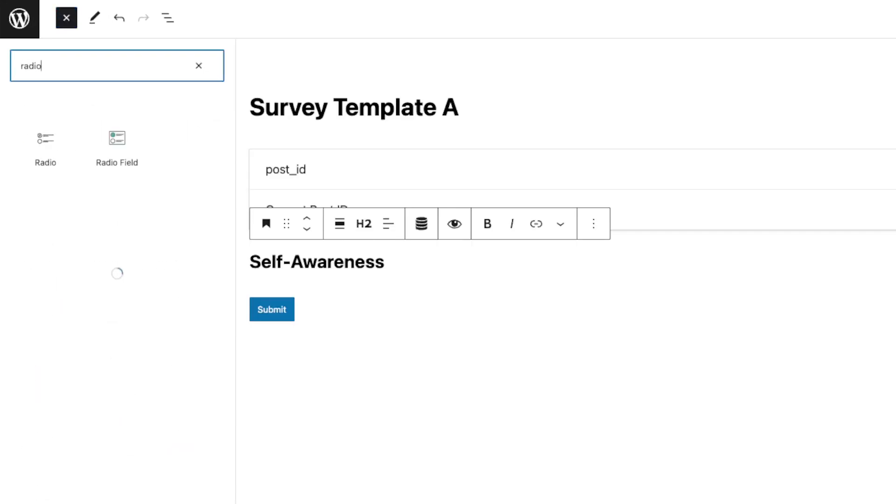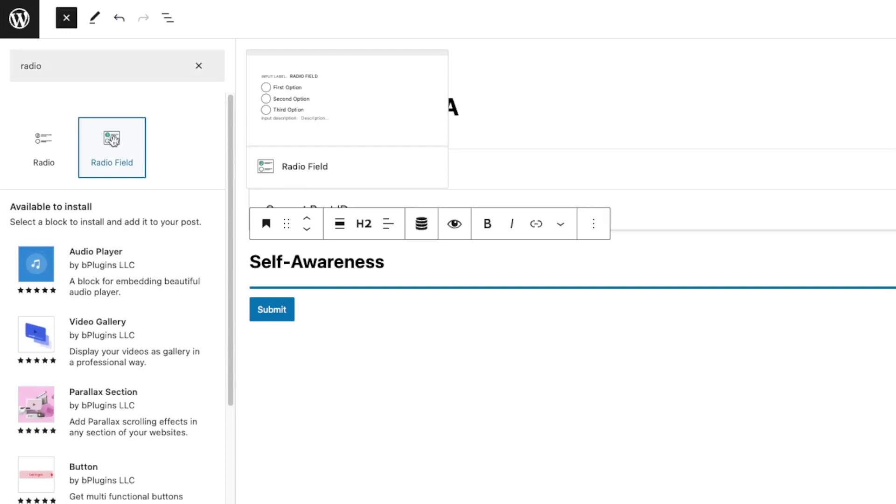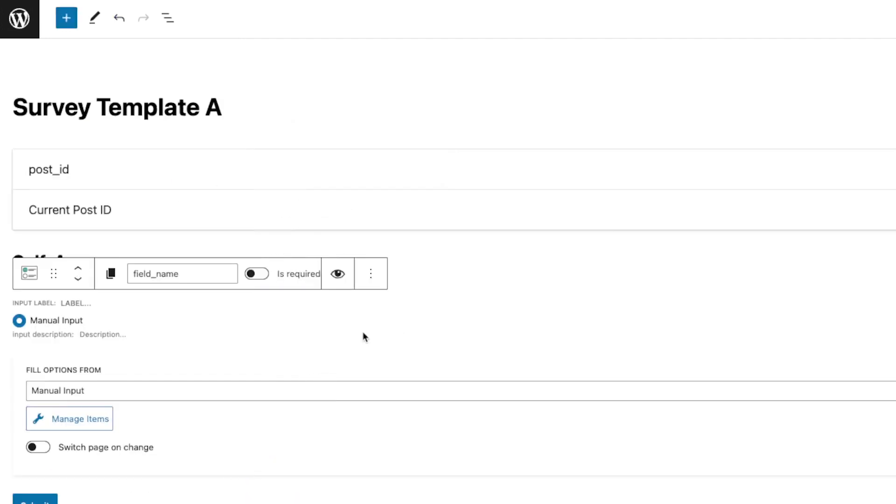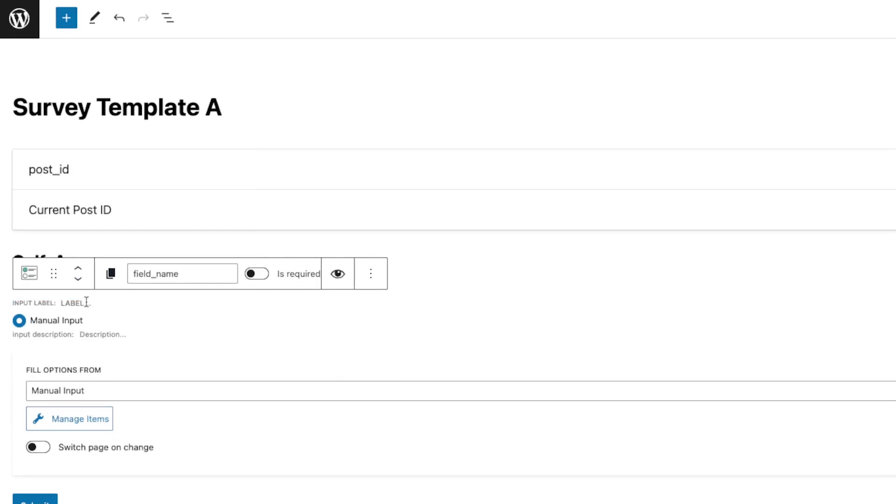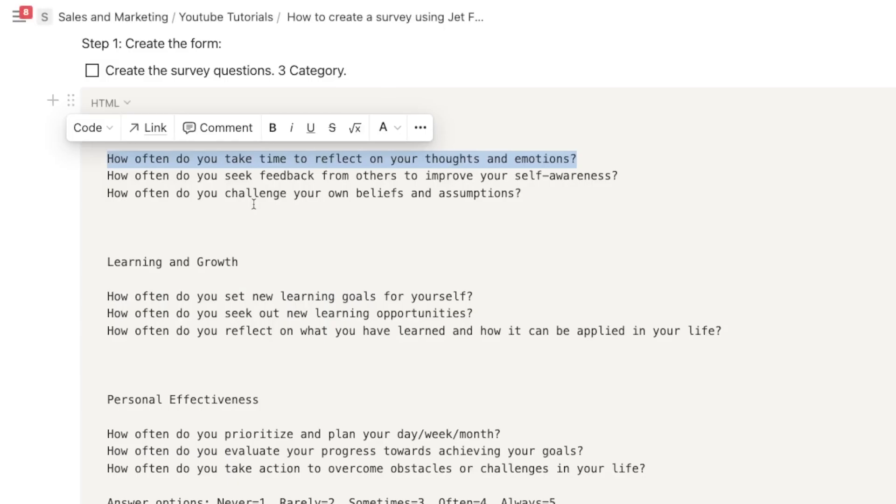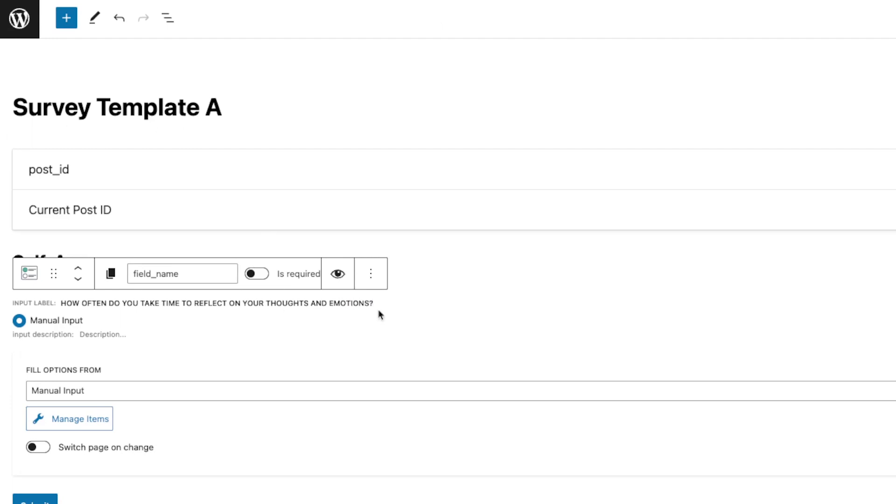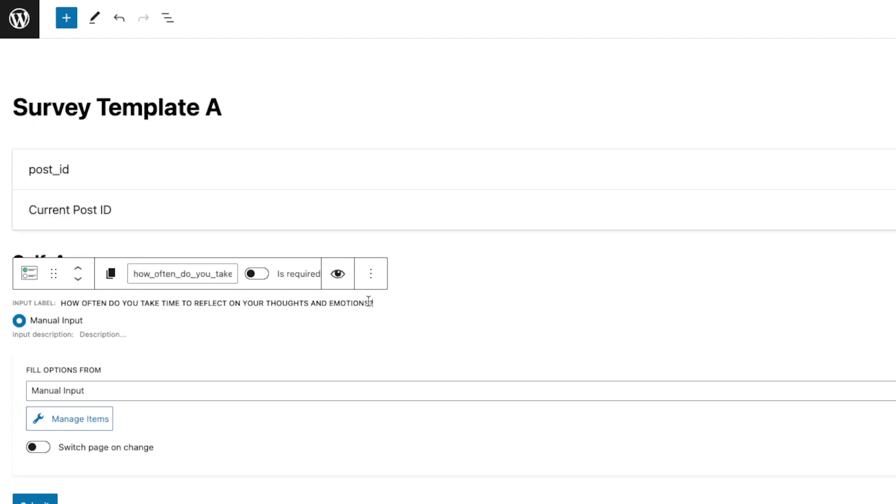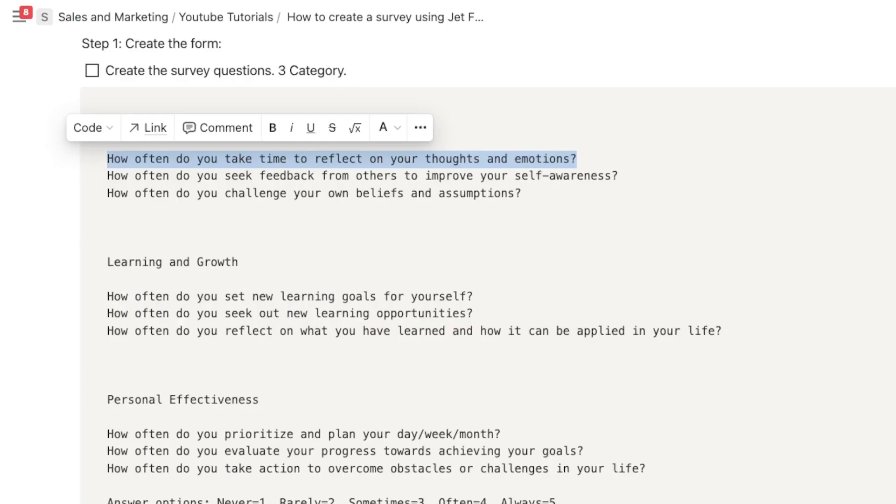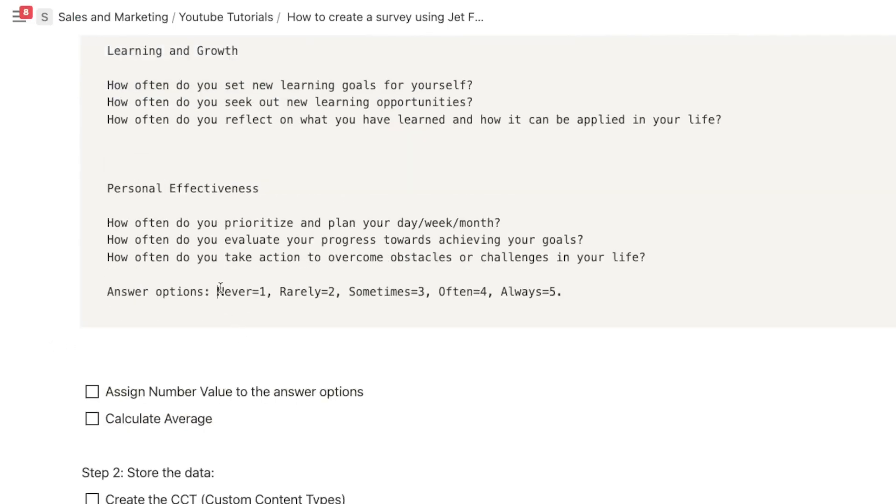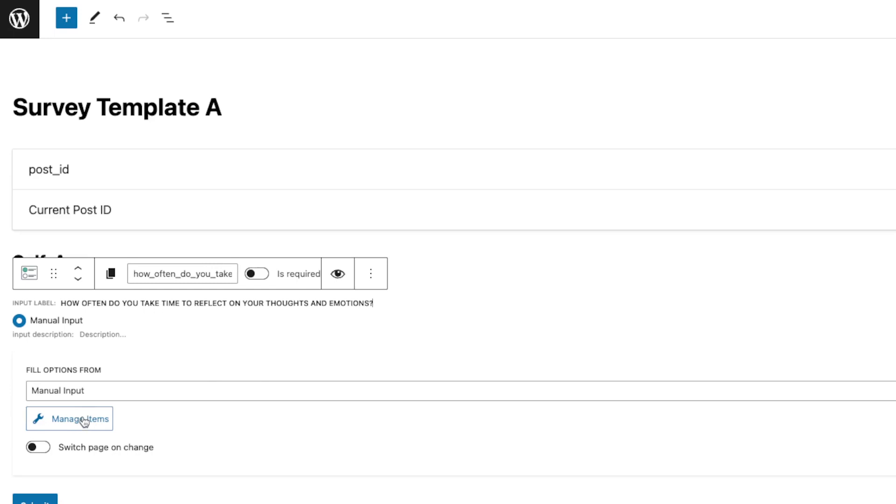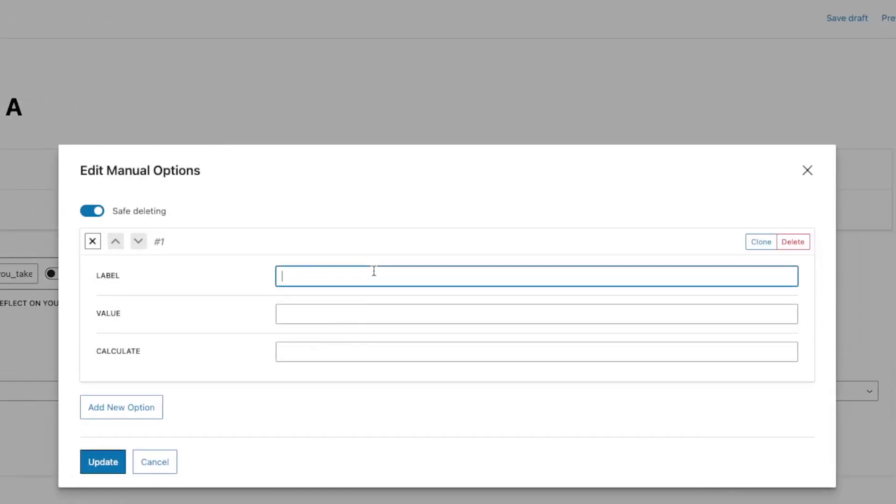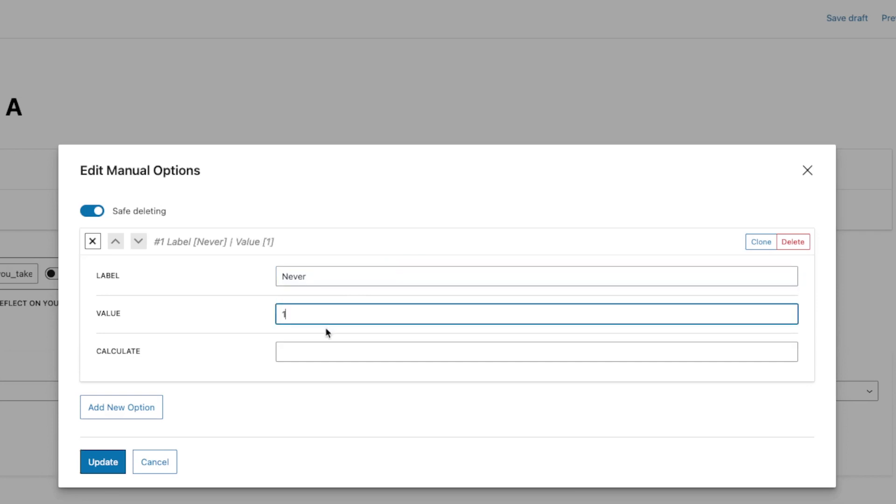We're gonna select the radio field in here. Okay, so first we need to add input label. I'm gonna paste that question that I have in here. And as you can see, it is capitalized. But you can ignore that because that's just how they formatted it in the front. Once you display this question, it's not gonna look that way. Next is we need to add the options. So we're gonna add this manually. And then we're gonna say label is Never, and then value, I'm just gonna put one and then calculate this one.